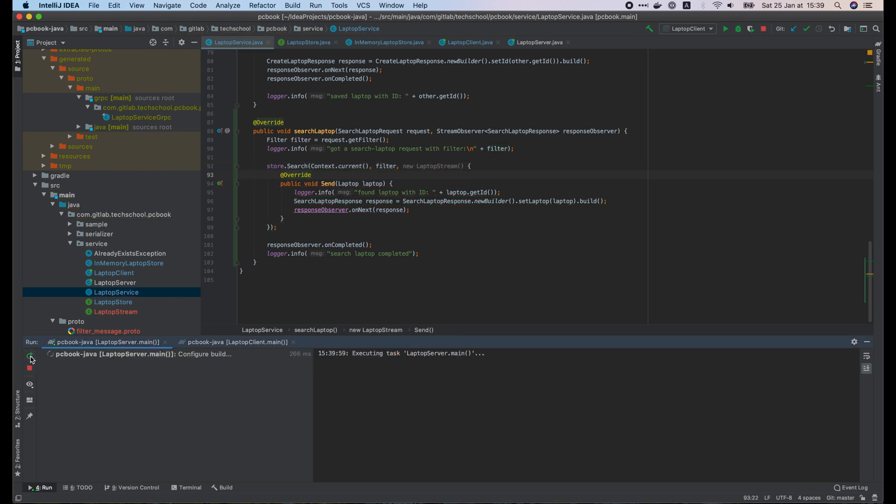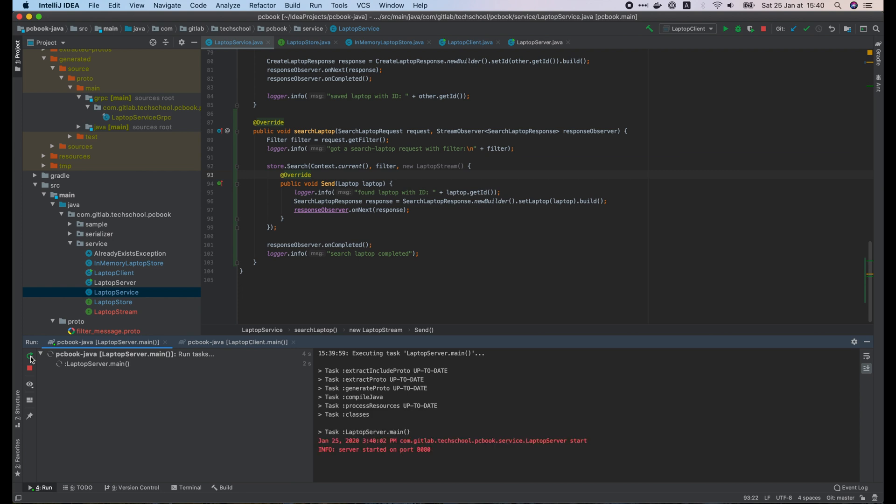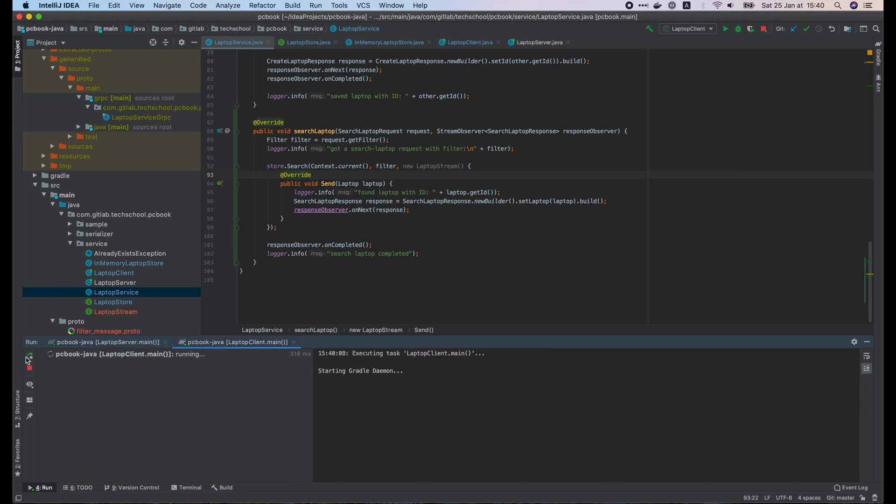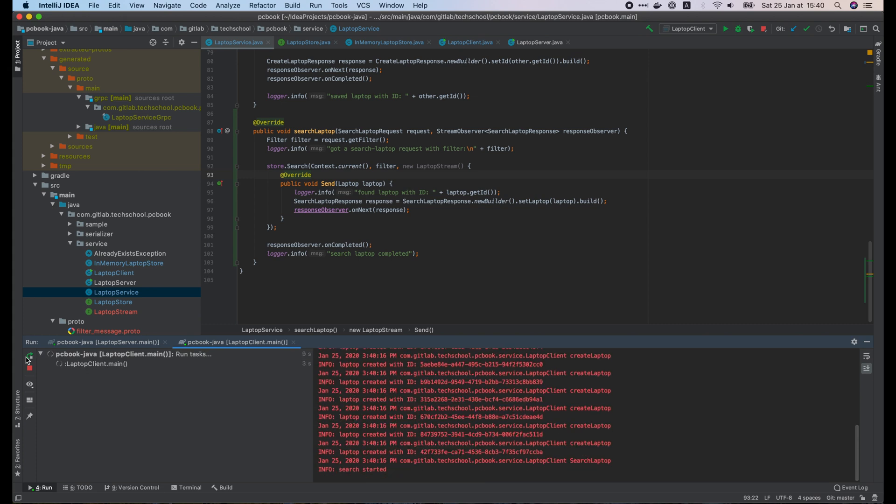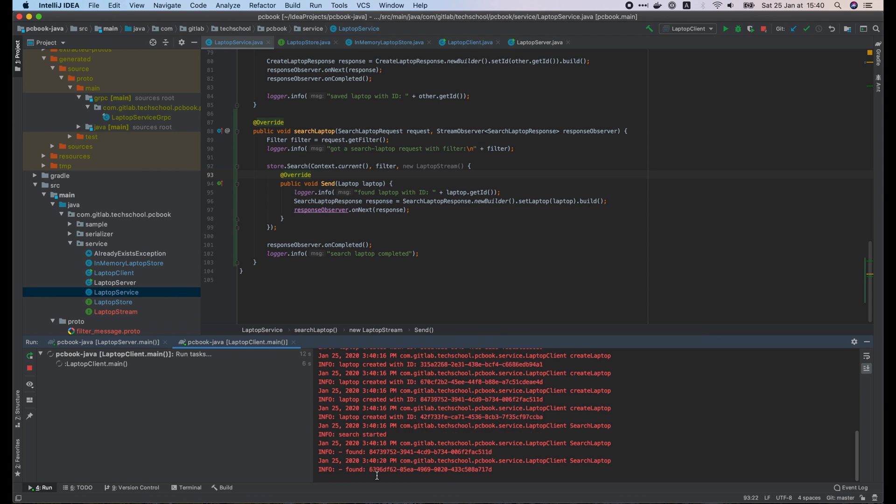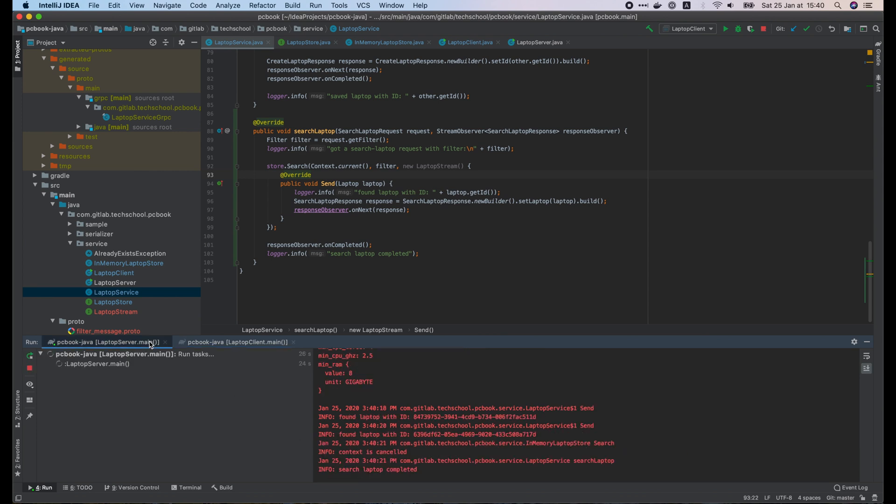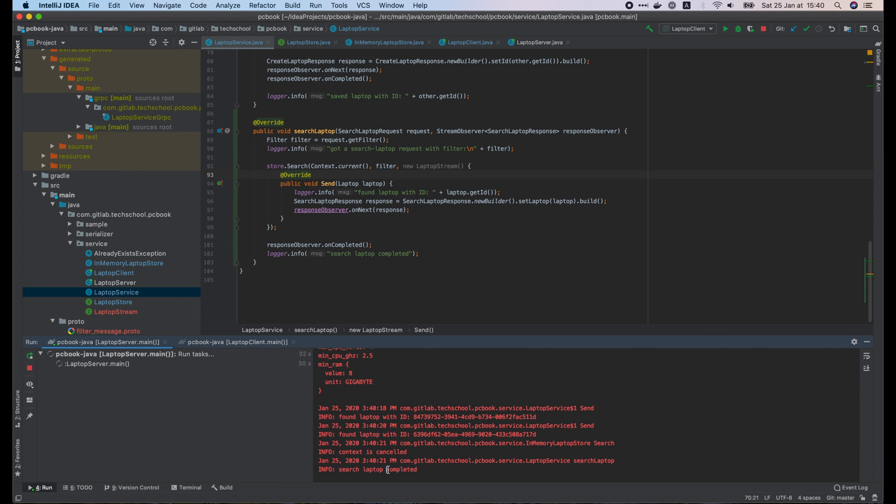Now let's run the server. And the client. When the deadline is exceeded, we can see on the server side, it prints out the log, context is cancelled, and stops searching immediately. Excellent!